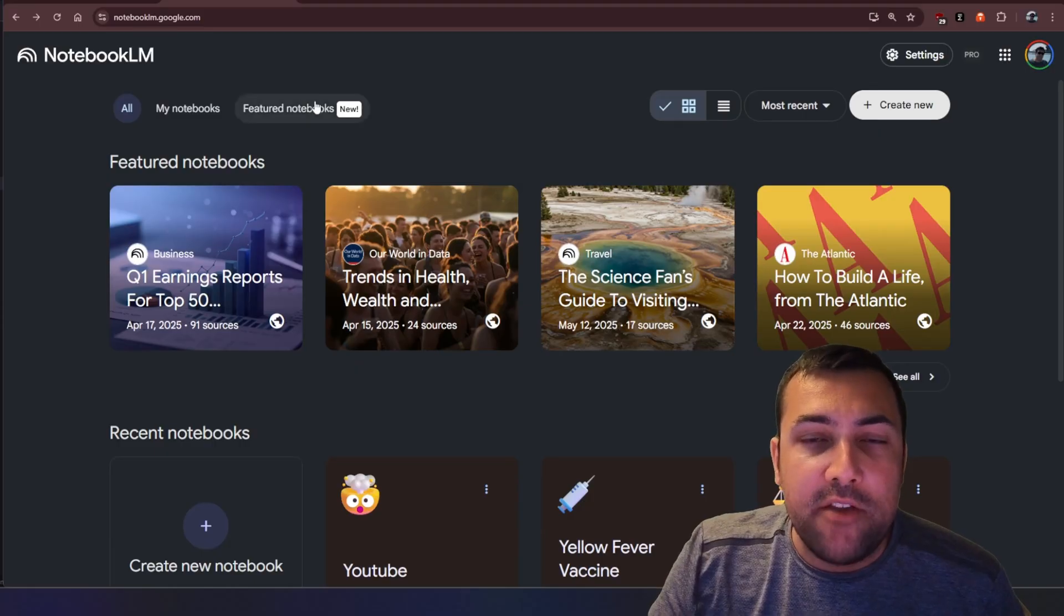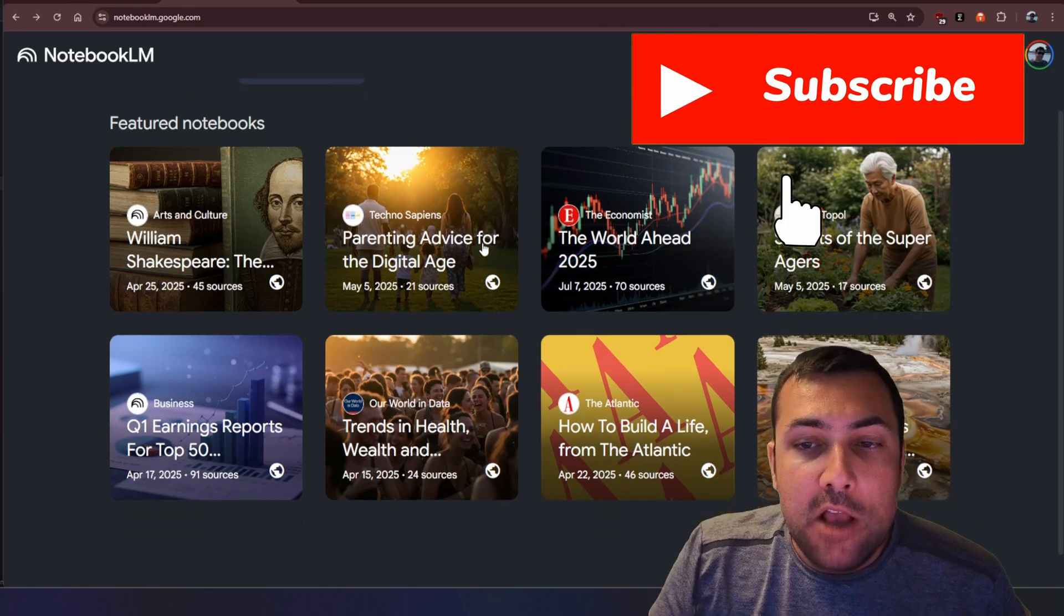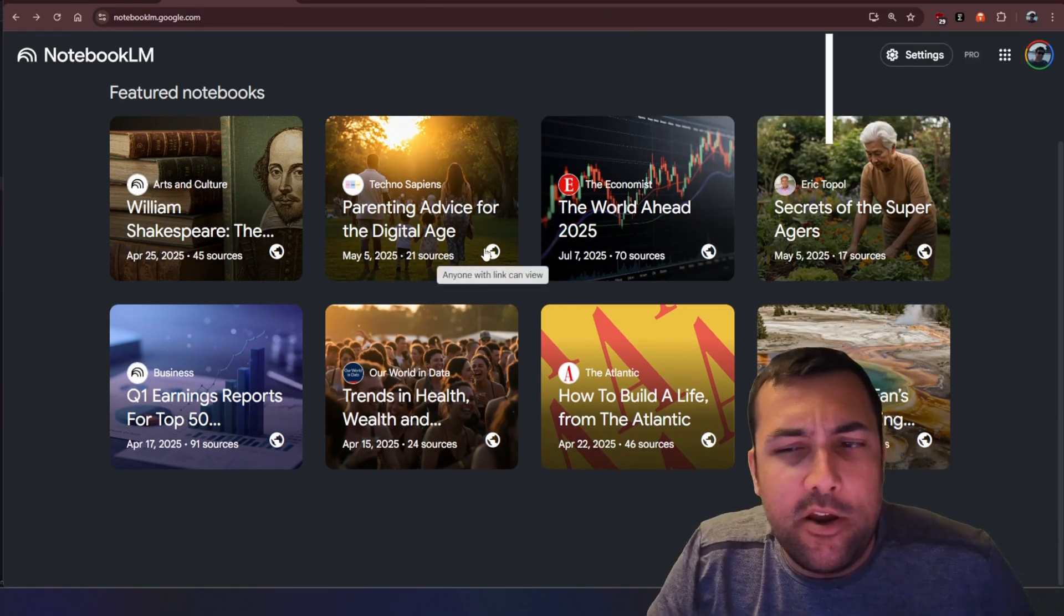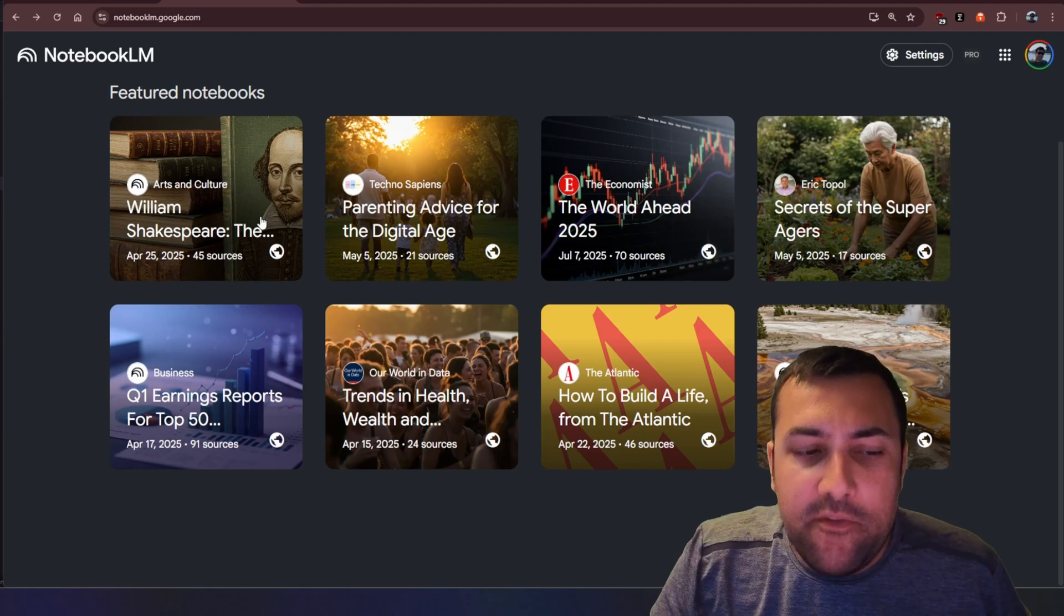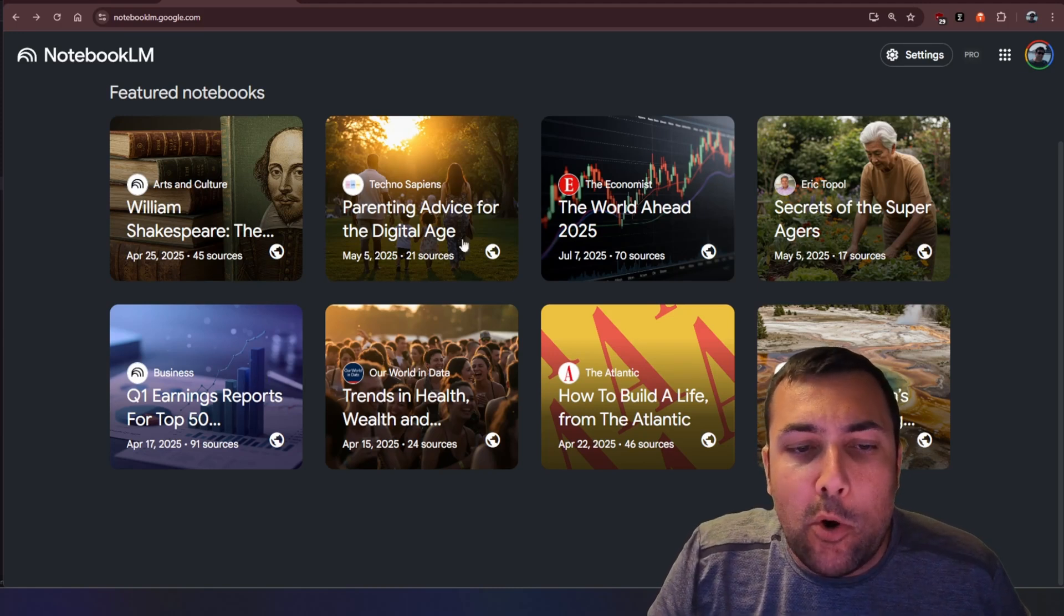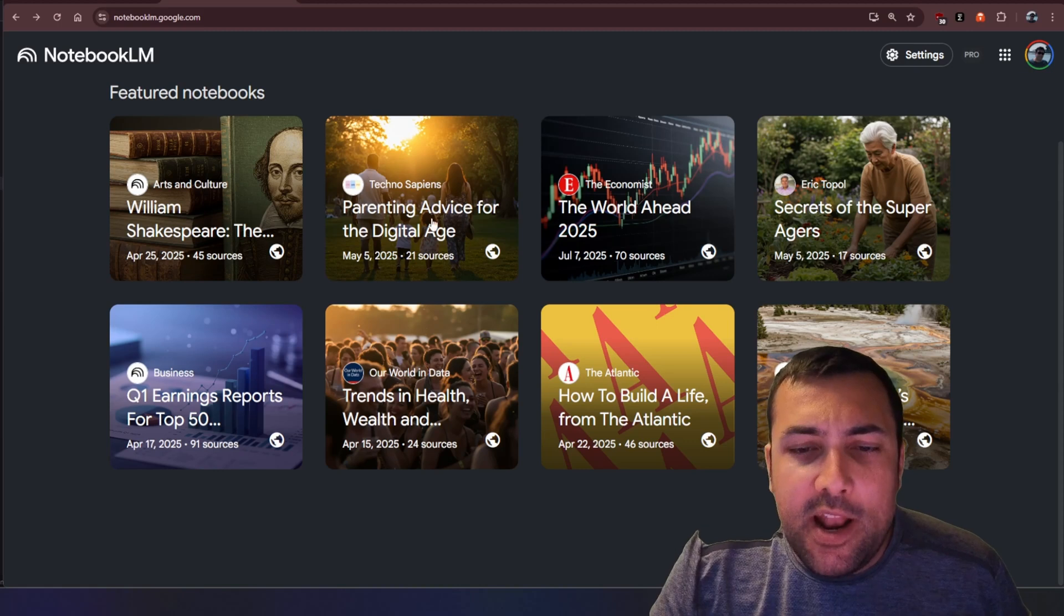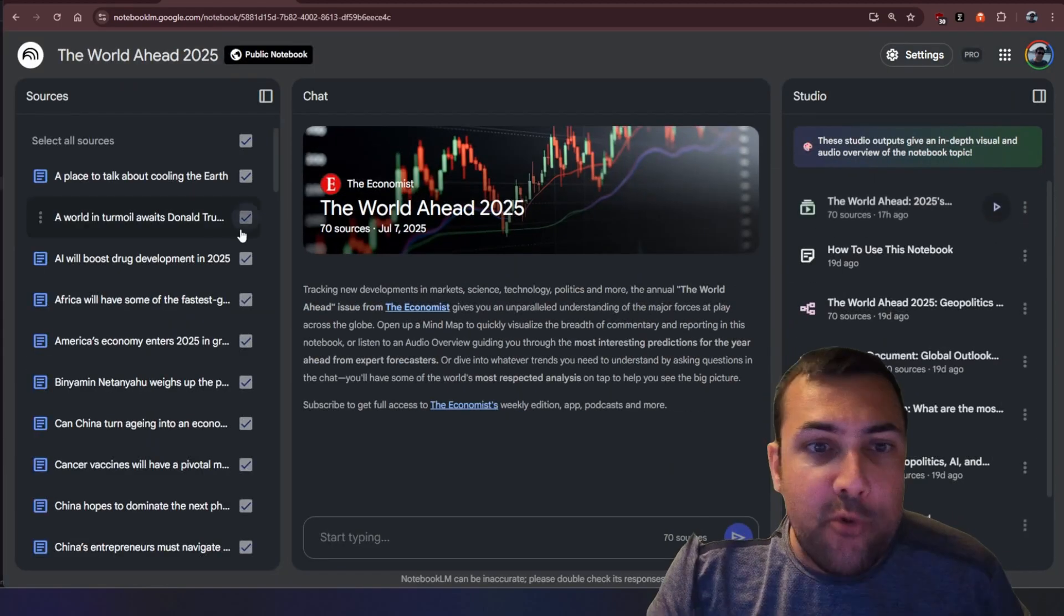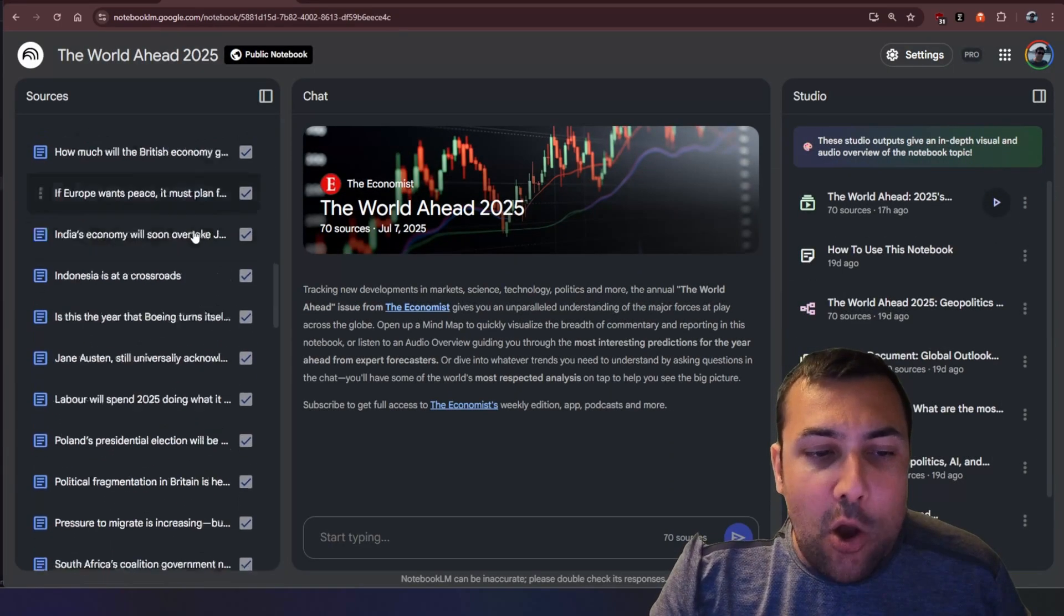We're on Notebook LM and first of all we have something called Featured Notebooks so we can actually see notebooks that are trending that they want to feature. For example we have William Shakespeare or Quarter One Earning Report or Parenting Advice for the Digital Age. We can actually click one of these, the world ahead of 2025, and we can actually see all the different sources...